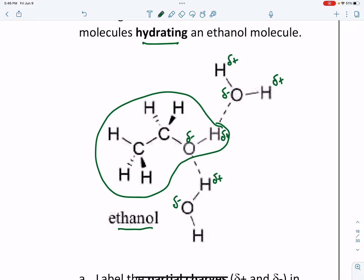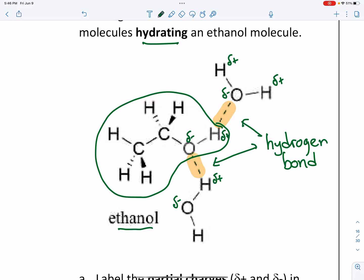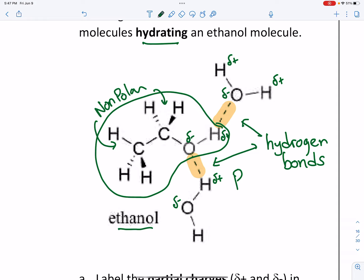Now that we see those partial charges, we understand there are going to be intermolecular forces of attraction — the positives and negatives attract — indicated with dotted lines. We've seen this in earlier units: those dotted lines are hydrogen bonds, a form of dipole-dipole forces. Looking at the rest of the alcohol molecule, the CH₃ and CH₂ on the left-hand side are non-polar. So the alcohol has a non-polar part — the carbons and hydrogens — and a polar part: the OH group, the hydroxyl group.